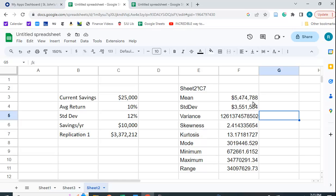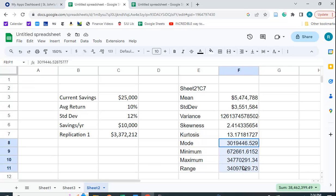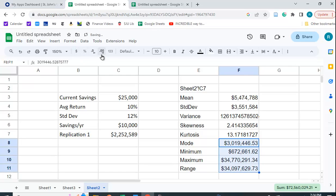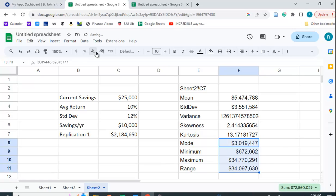And you see we have almost 5.475 million, with a standard deviation of about 3.5 million. And it gives you the mode and the range, and we can format those as well if we'd like.